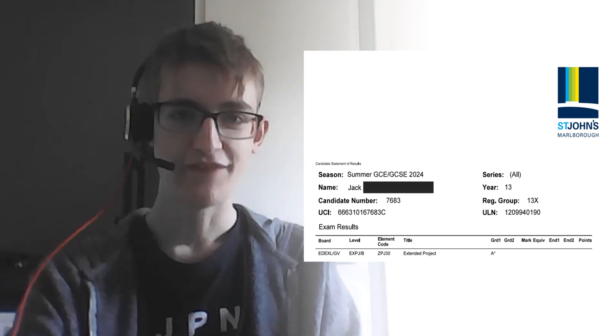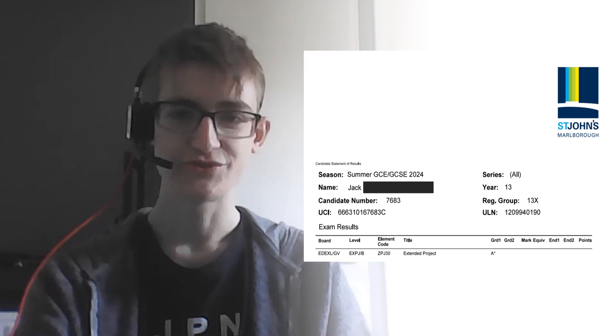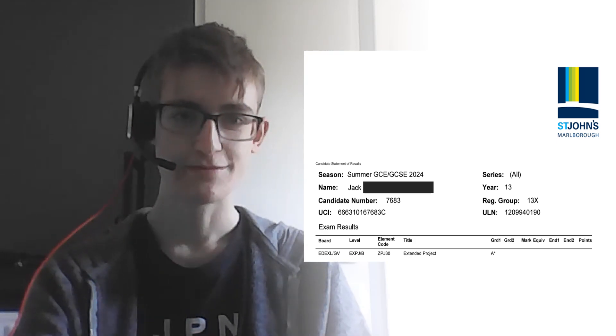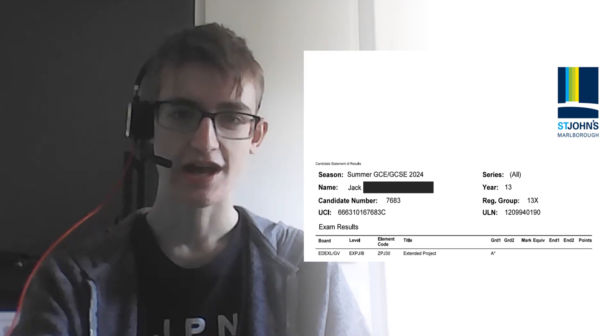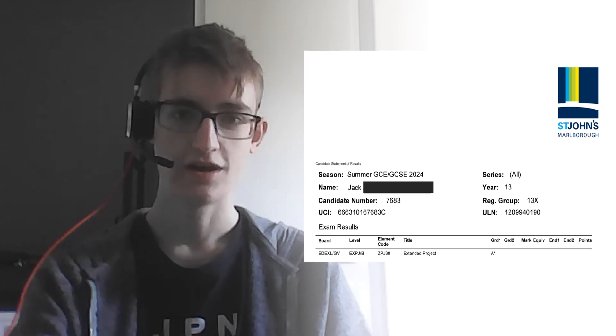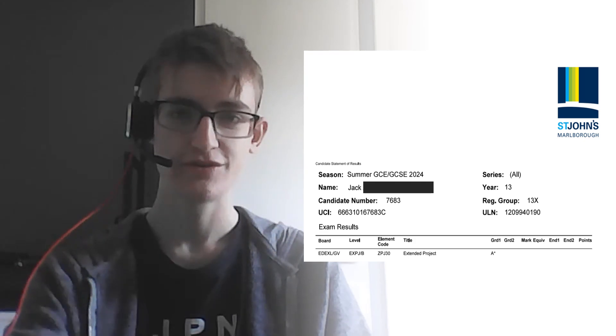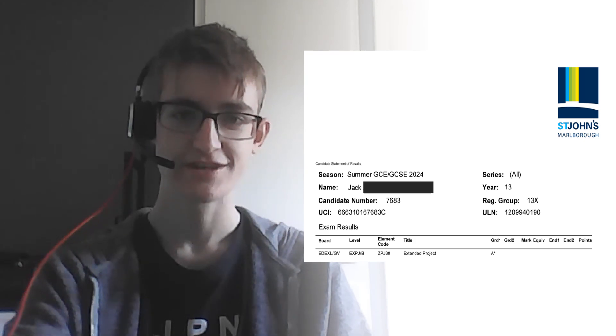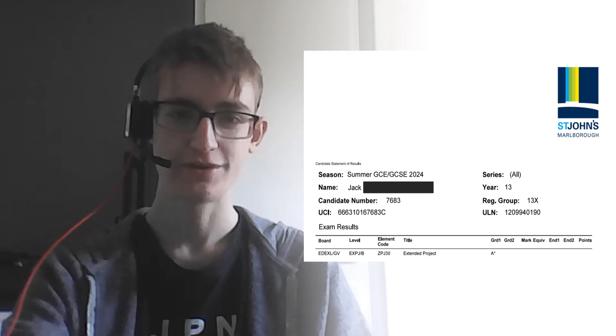Hi, I'm Jack. I've just finished my A-levels and I thought I'd tell you about the dissertation style EPQ I did in year 12. I got an A-star for my EPQ and hopefully this series will help you get one too.